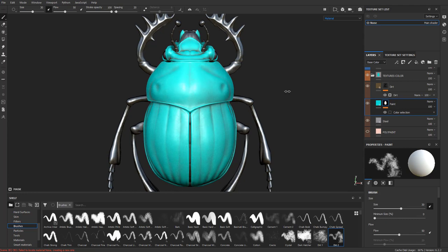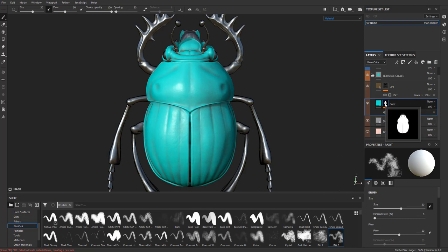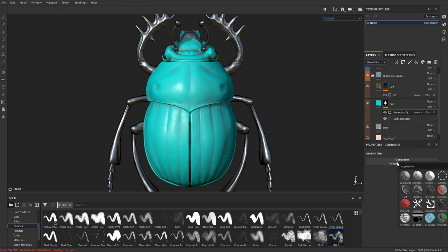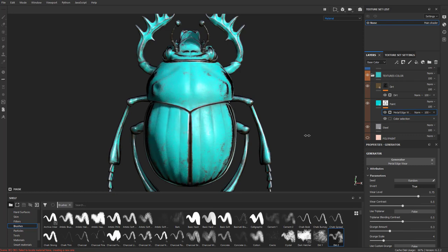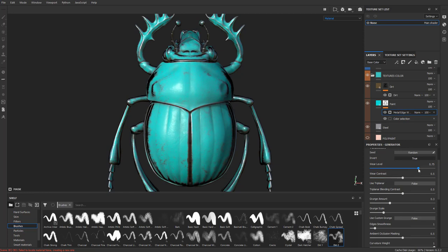Let's say we want that paint to look a little bit worn — maybe the edges got scratched to the underlying metal. We already have a color selection telling us where the paint shows up. Right-click, add a generator, and instead of dirt, choose 'Metal Edge Wear.' It kind of did the opposite of what I wanted — where the edges are I want it scratched away to the underlying metal, and the broad surface should be paint. That's easy to fix: just find 'invert' in the generator and set it to true.